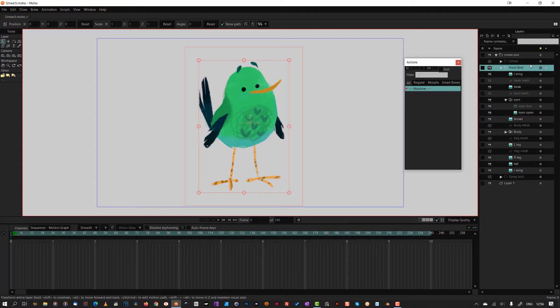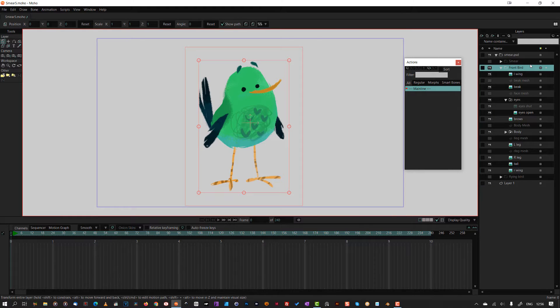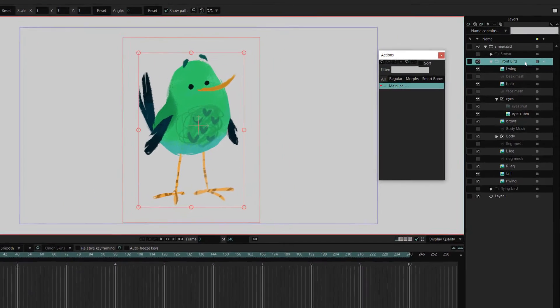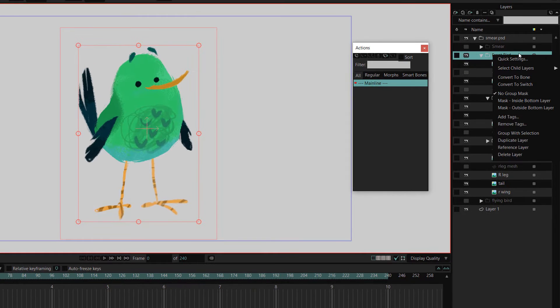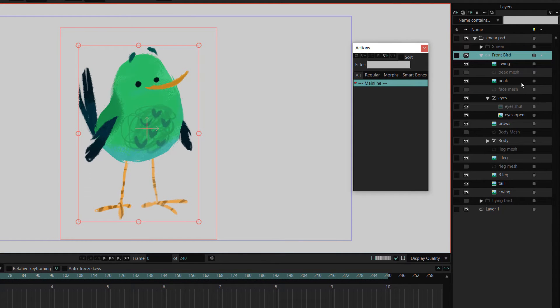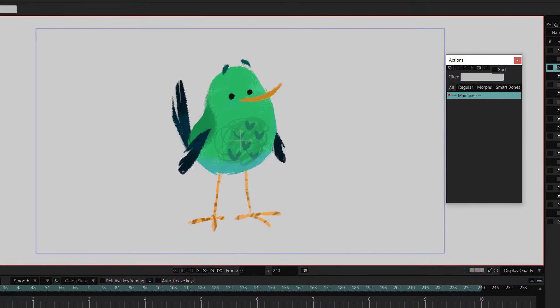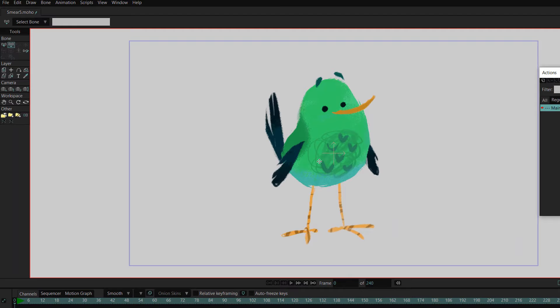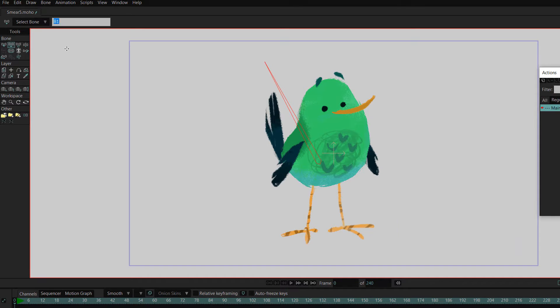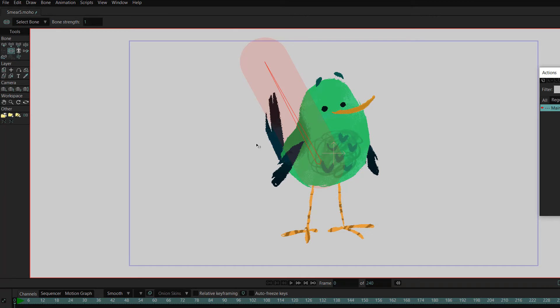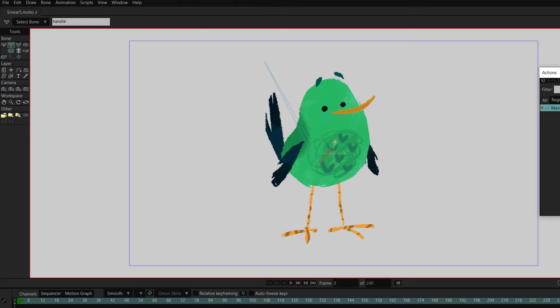Next up, the bird needed a skeleton. I converted the front bird layer into a bone layer by right clicking and selecting convert to bone. With that layer still selected, I draw out my master bone using the add bone tool. I call this one handle and set its strength to zero as it's only used to move the other bones around.